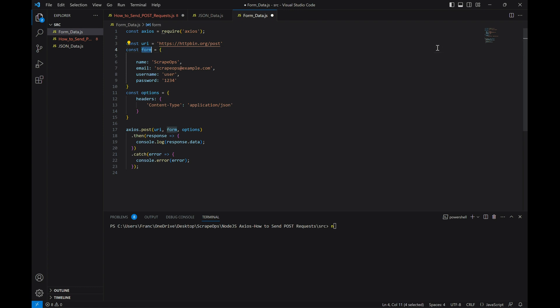And then we're going to change our content type to let the website know that our data is URL encoded. Let's run it again and see what happens.